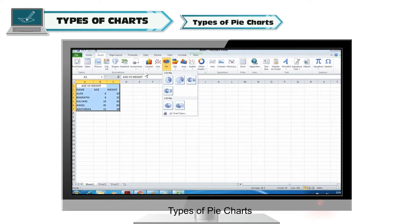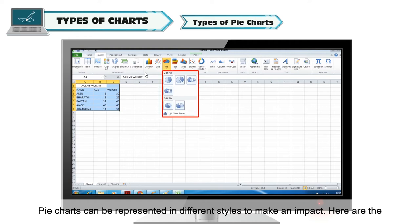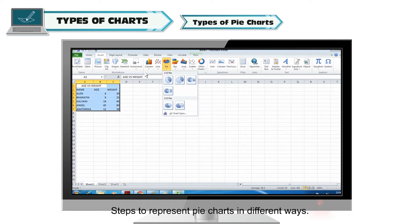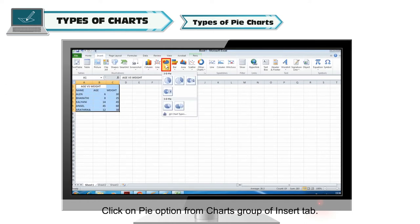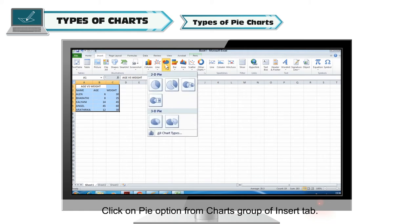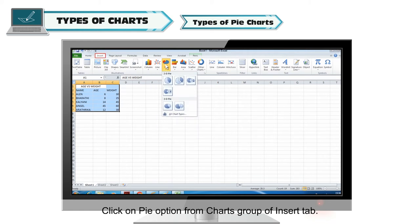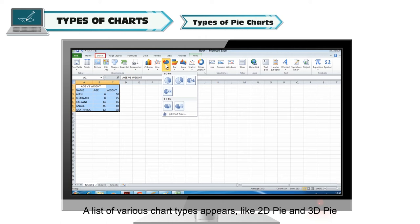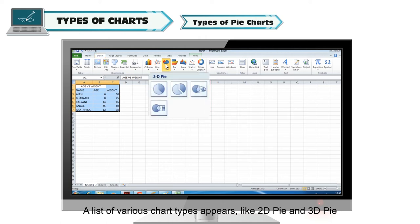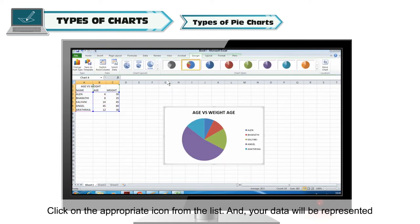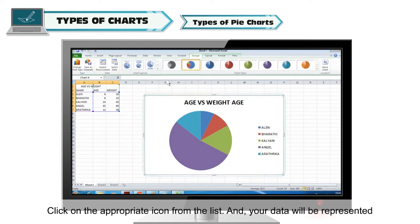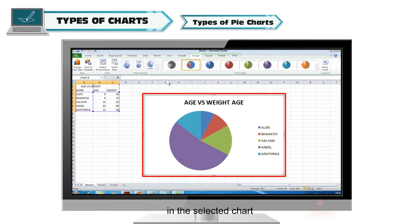Types of pie charts: Pie charts can be represented in different styles. To do so, select the data to be plotted and click on the Pie option from the Charts group of the Insert tab. A list of various chart types appears, like 2D pie and 3D pie. Click on the appropriate icon and your data will be represented in the selected chart.